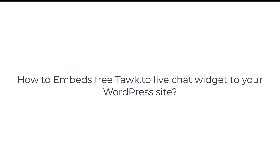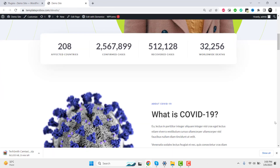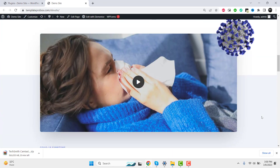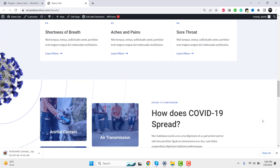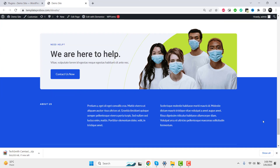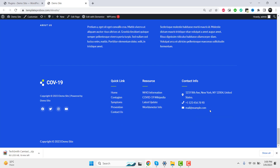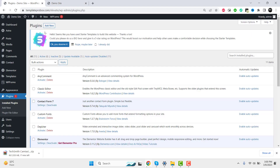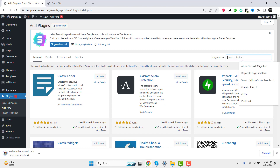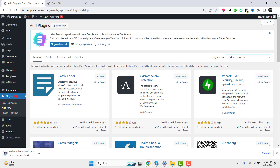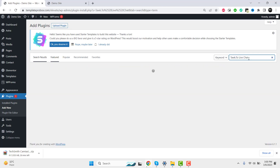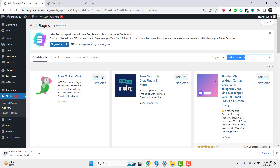Welcome to this quick tutorial on how to embed the Talk.to live chat widget to your site. Talk.to is a free live chat application that allows you to communicate with your website visitors in real time. By embedding the Talk.to widget to your site, you can provide instant customer support, increase engagement, and improve your overall website experience.